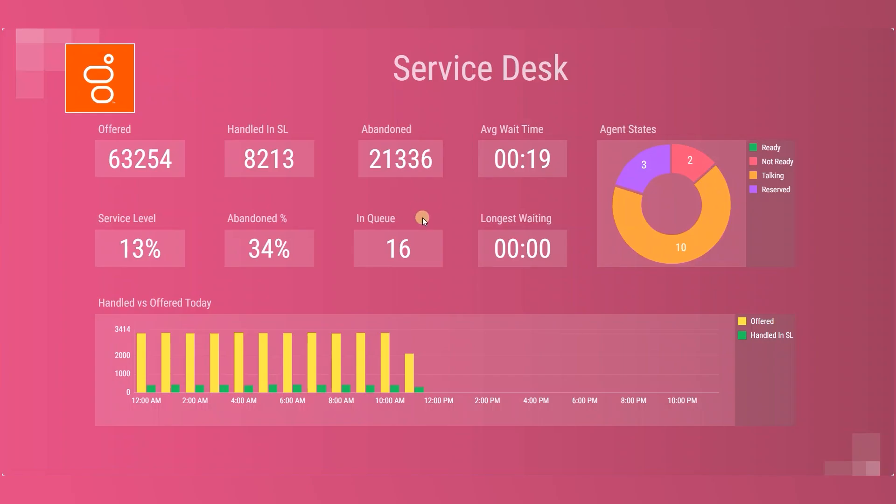Our dashboards provide real-time reports for Genesis Contact Center, displaying metrics on large TV monitors, computer screens, tablets, and such.